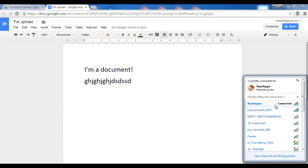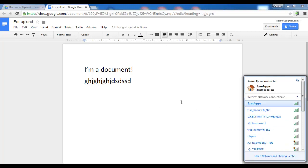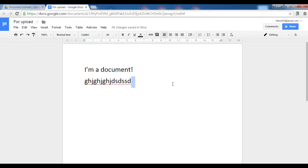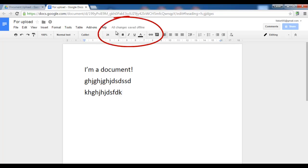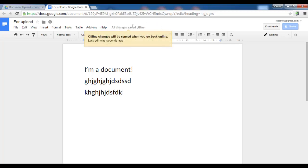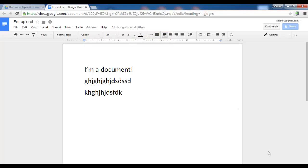Let's turn off my internet, disconnect. I now no longer have an internet connection as you can see up here. This says I am offline but I can still edit my document. It clearly states all changes have been saved offline and they automatically sync as soon as I go back online.